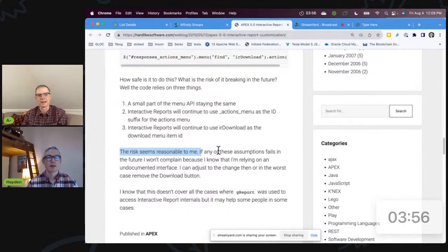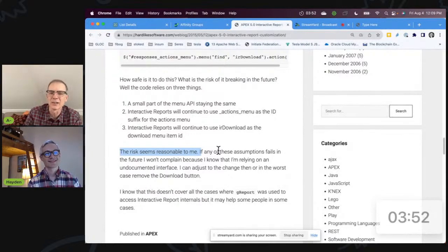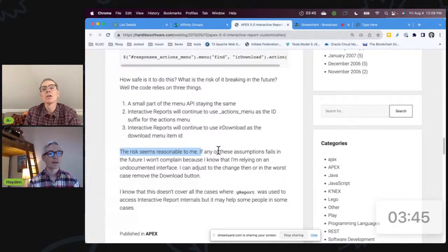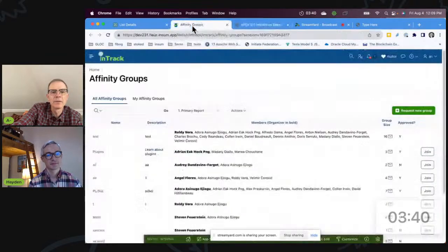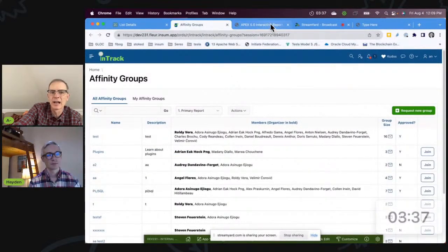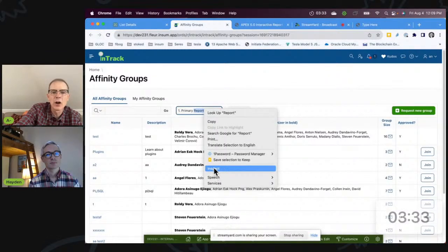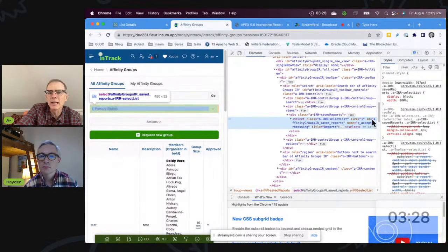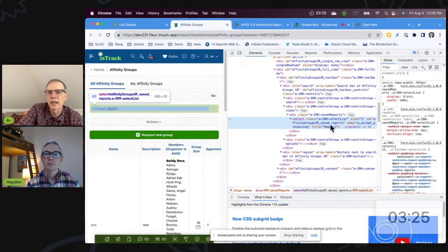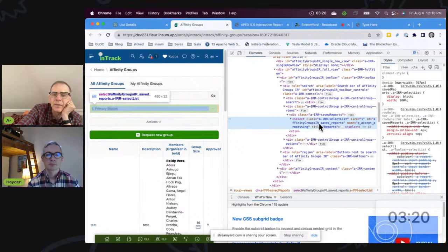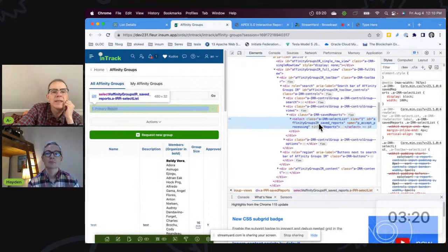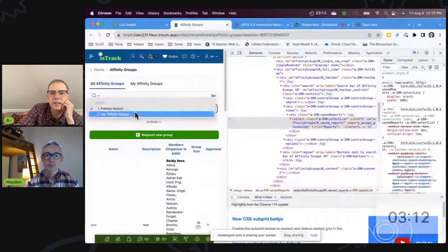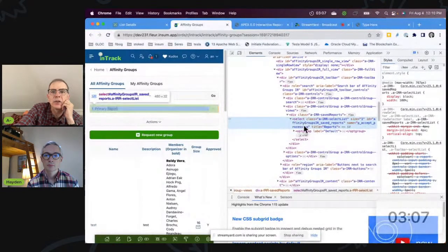And ultimately he says, you know, it's not supported but the risk seems reasonable to me. And if John Snyders says the risk is reasonable to him, and eight years later his approach is still working - well, like you said, it's not pretty but it works for me. I mean eight years is a long time, it seems pretty stable to me. Yeah, so this is what I did. The first thing, and I followed John's guidance, I actually took a guess, but I wanted to know what this item's ID is. And the ID is right here: it's affinity groups IR underscore saved underscore reports, which is the static region ID.